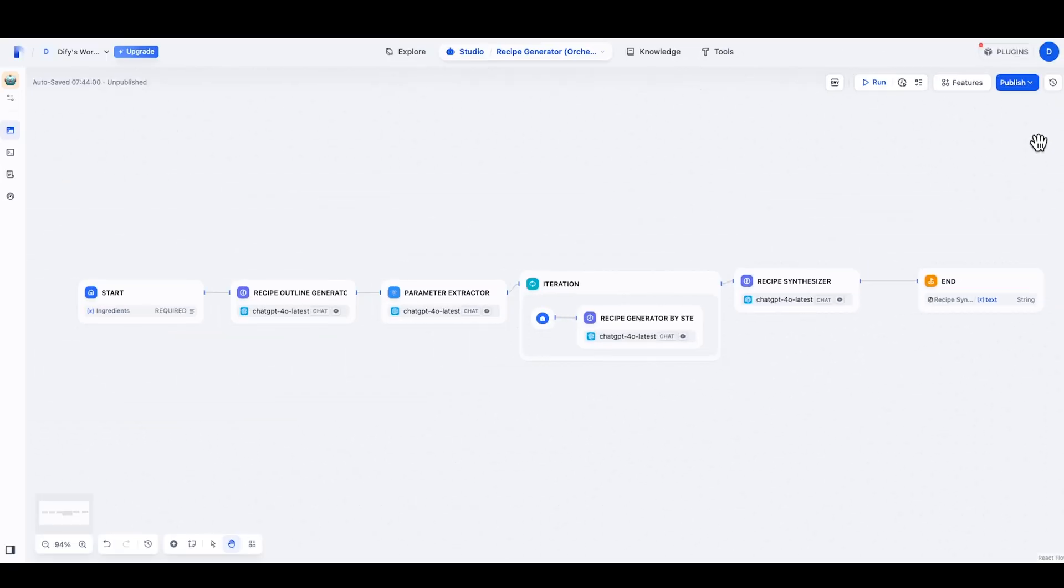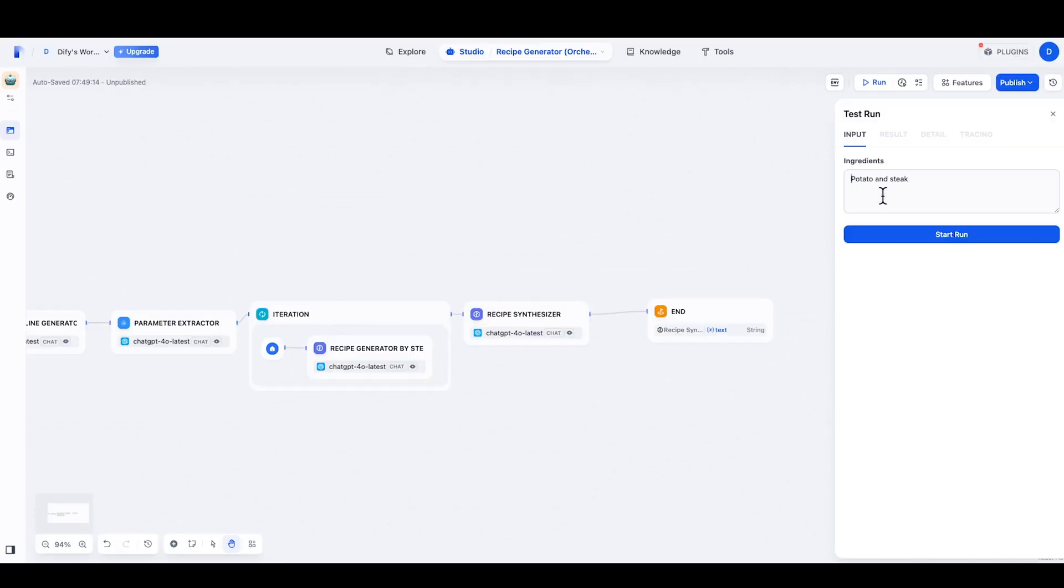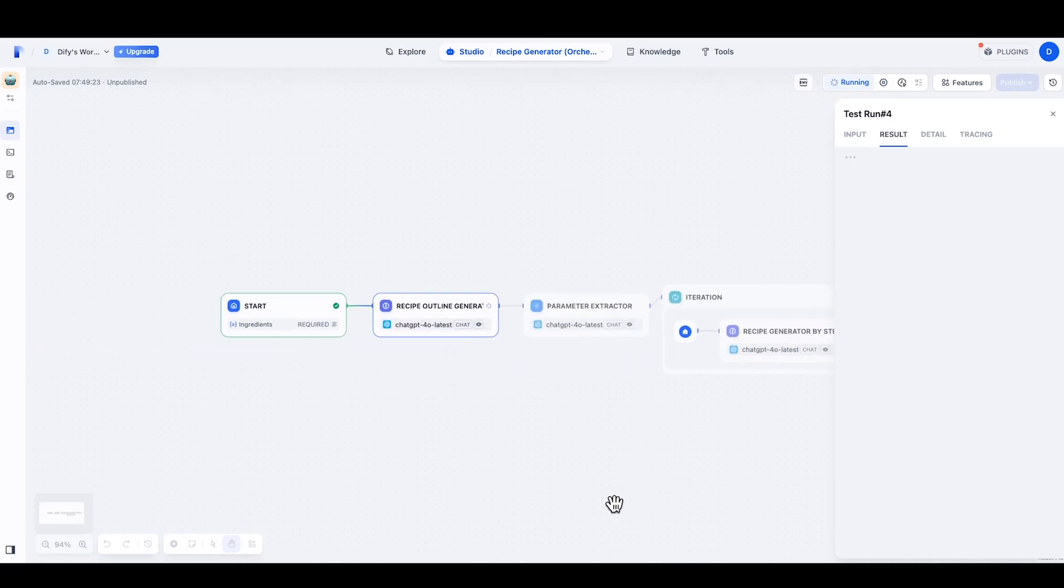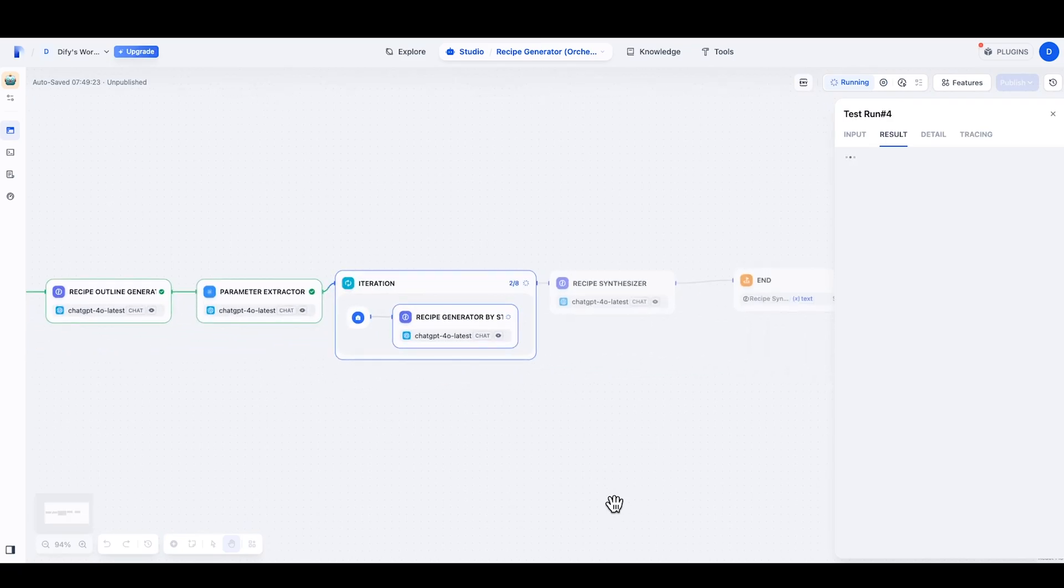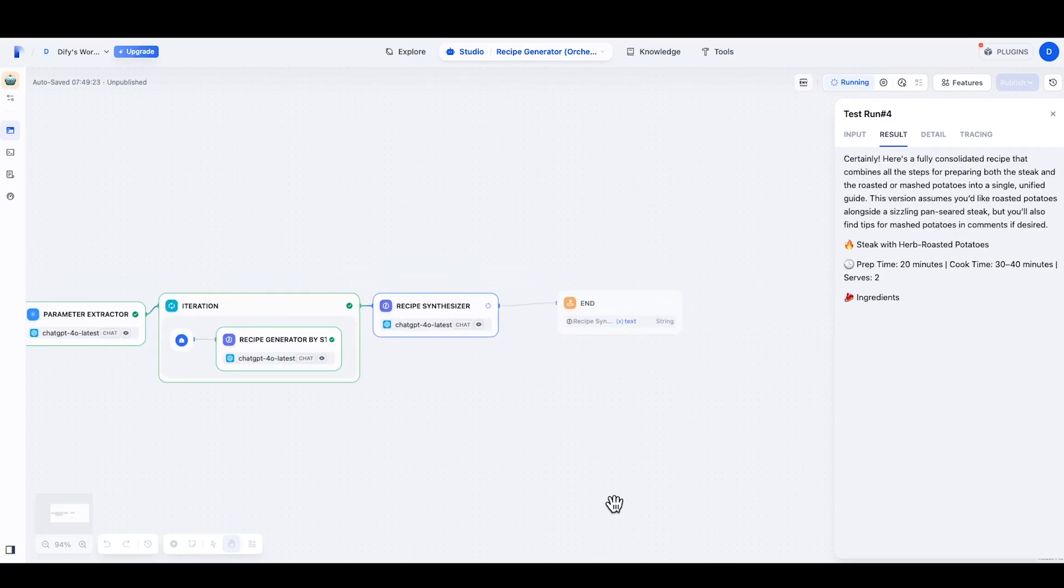This workflow is useful when we can't predict the subtasks in advance. So we don't know how many steps it will take to cook ingredients like potato and steak, but it doesn't matter. The orchestrator will help us distribute each of these steps to the workers, and the workers can handle your tasks as many times as how many steps are there.